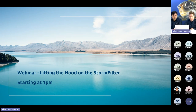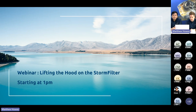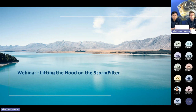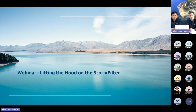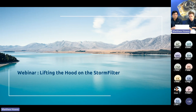Hello and welcome everyone to the latest of the Stormwater 360 webinar series for 2023. It's my great pleasure to be joined by Kevin as we take a deep dive into the Storm Filter. Throughout this presentation, if you have any questions, please put them in the chat function and we'll go through and answer them at the end.